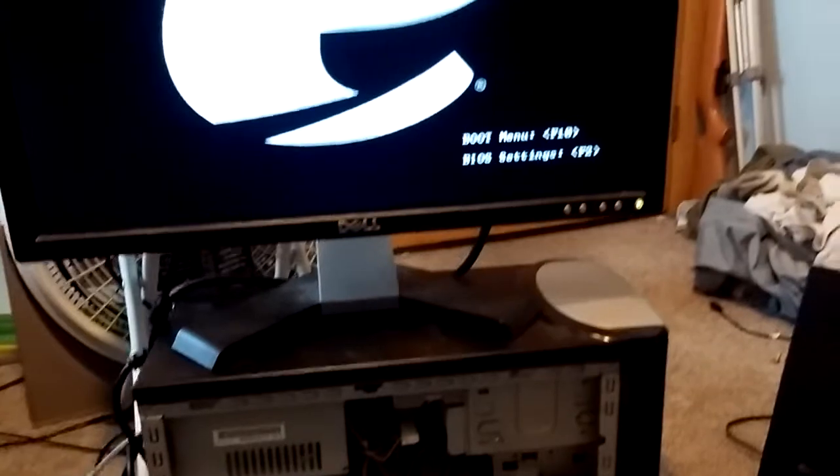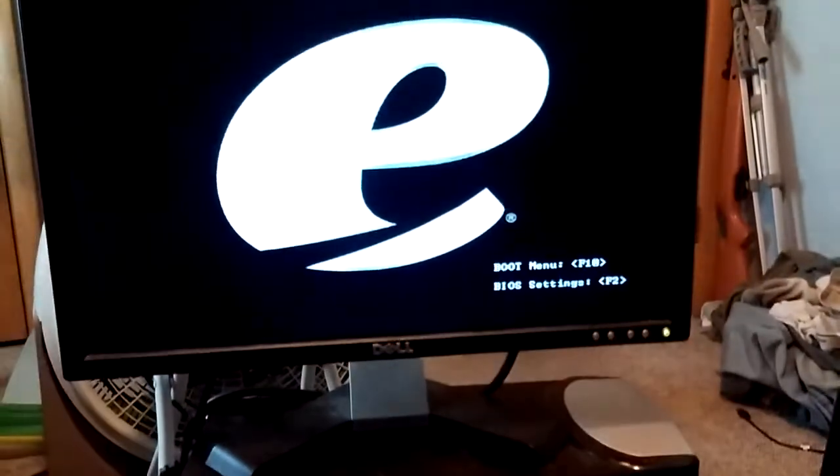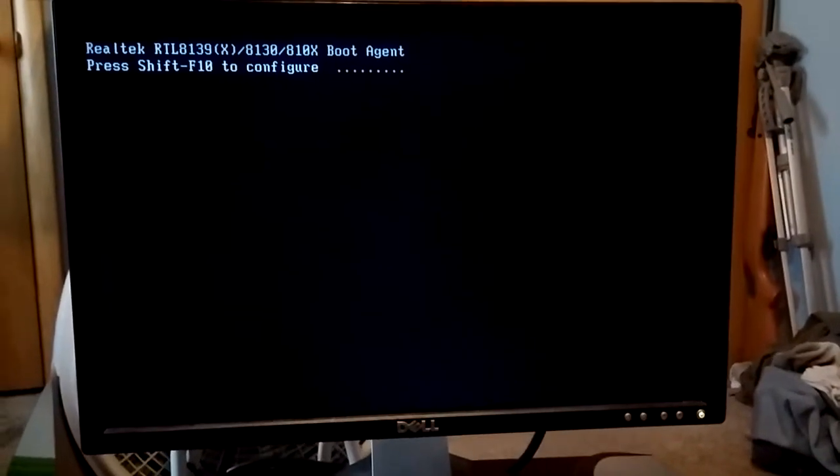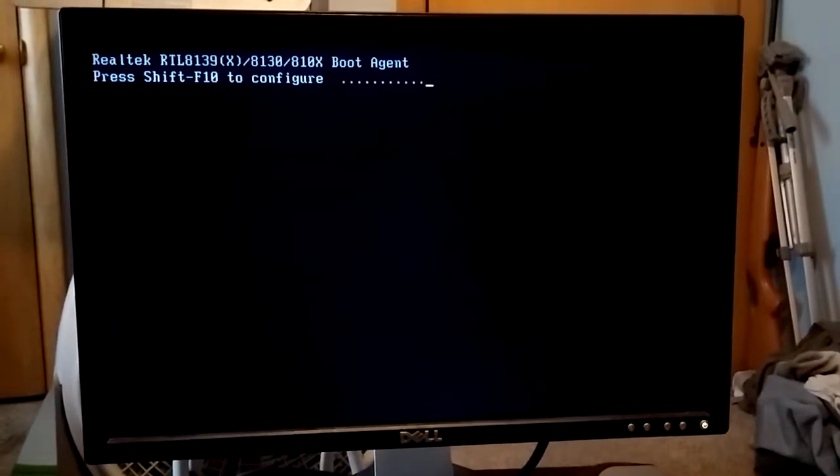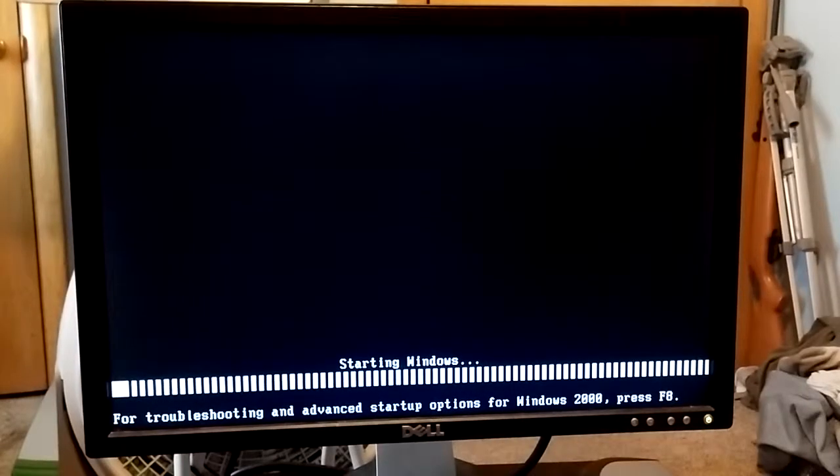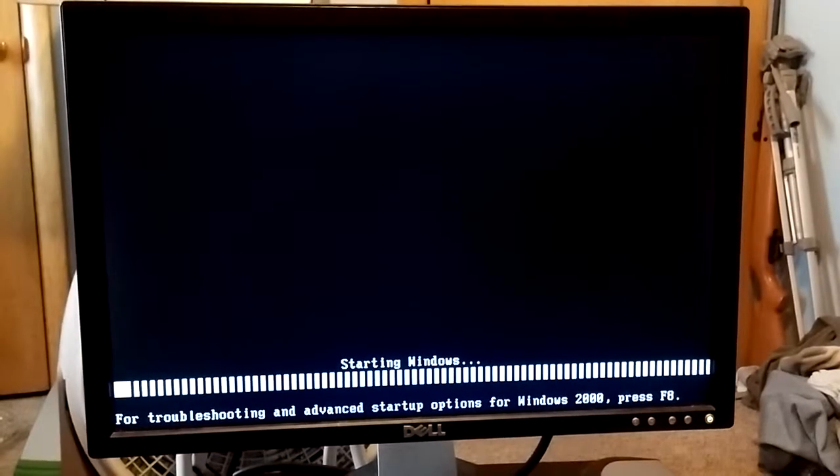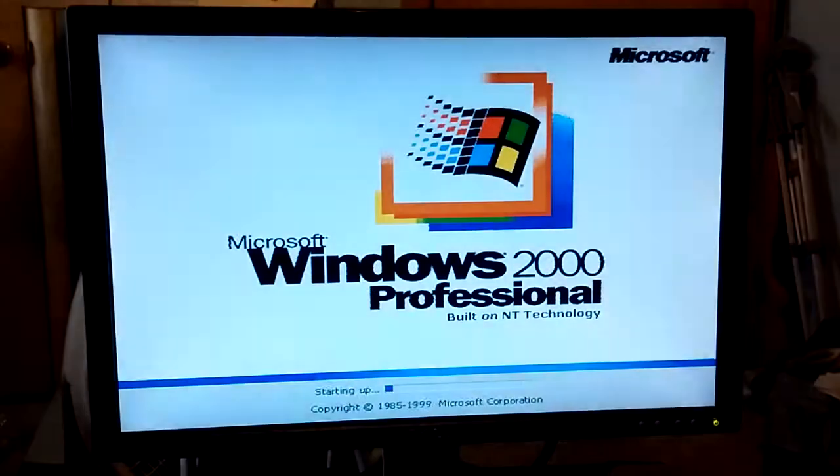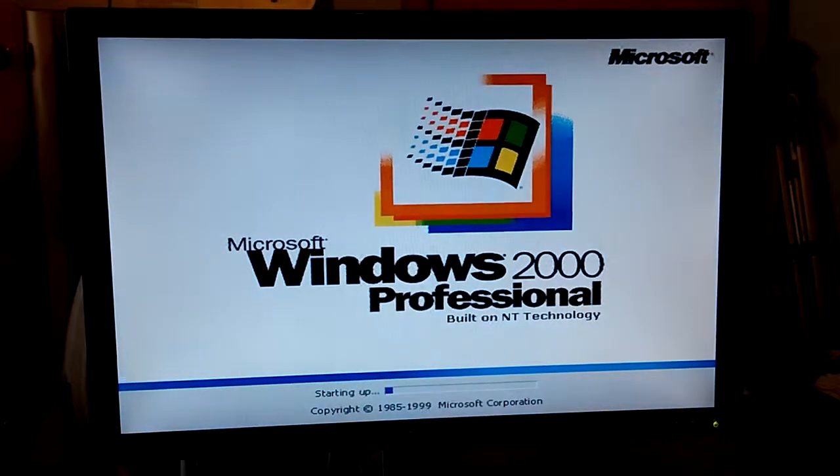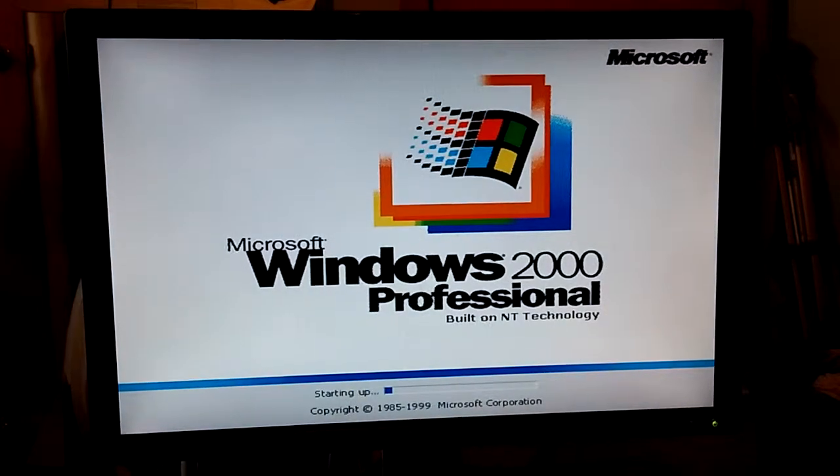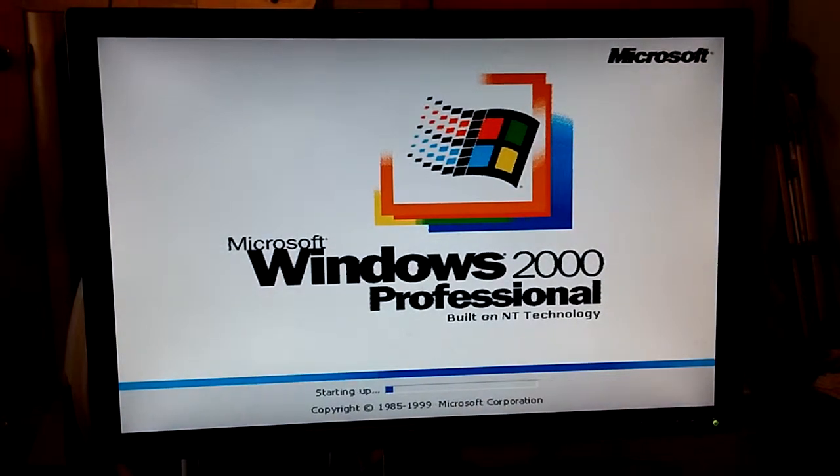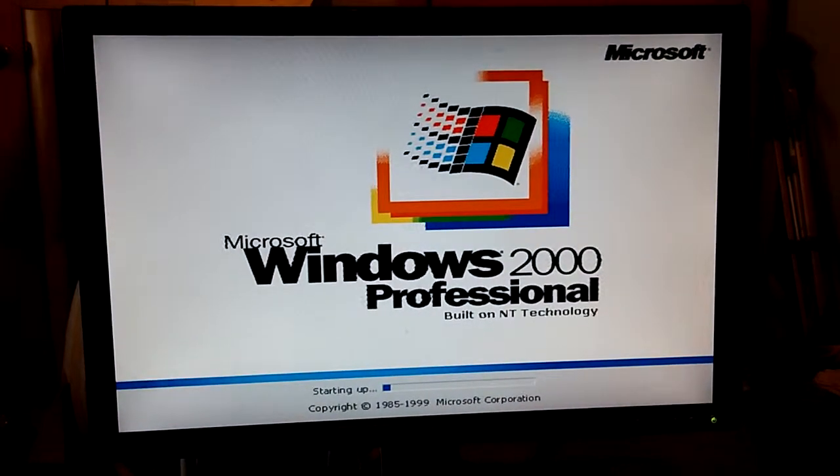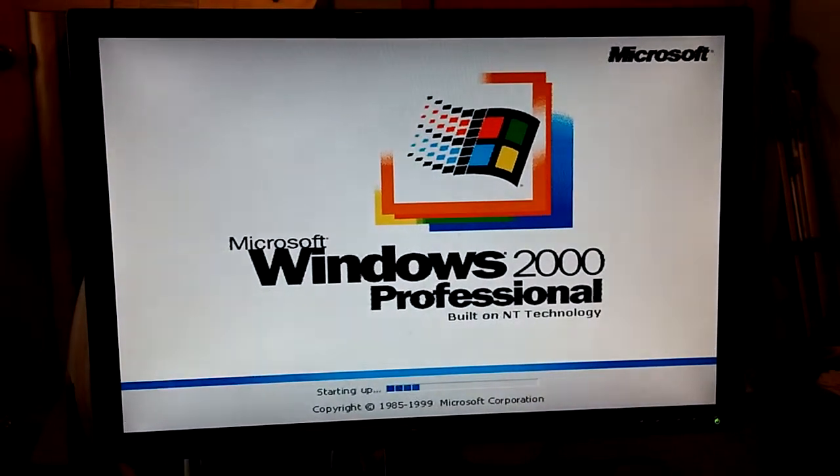But, Windows 2000 Professional. I'm like, holy crap. I don't come across that operating system too often.